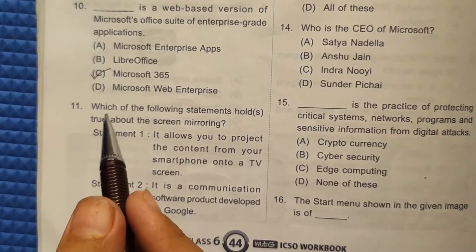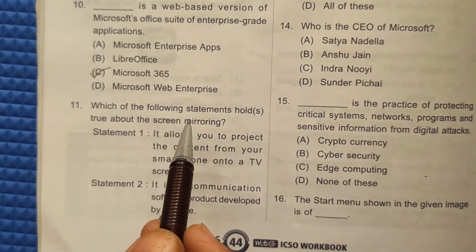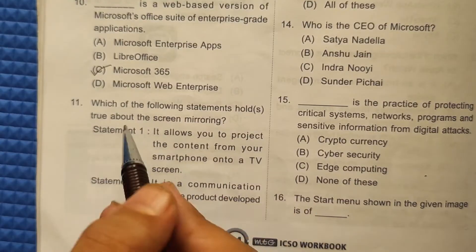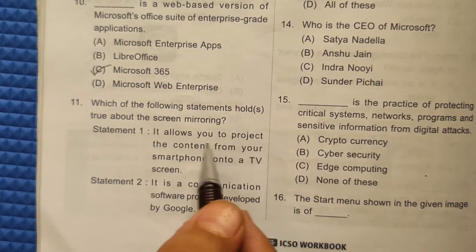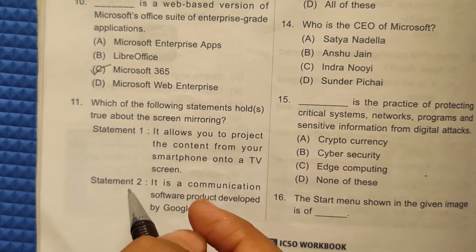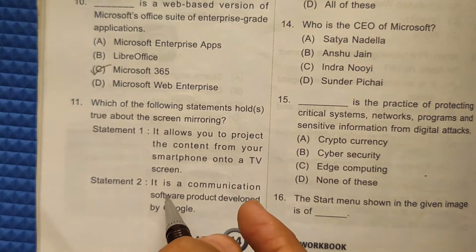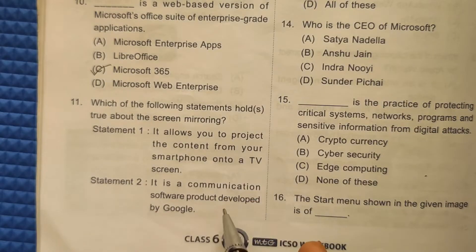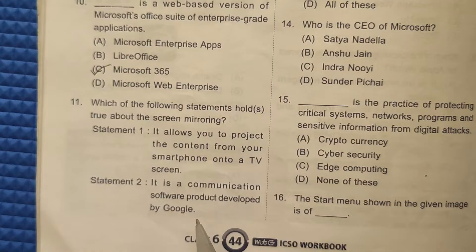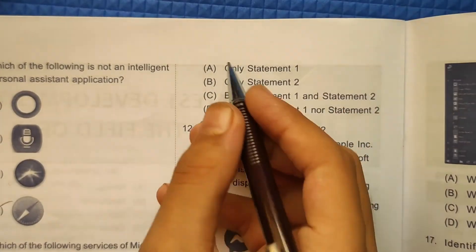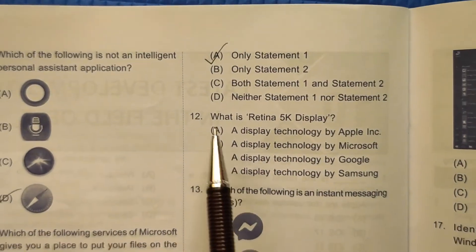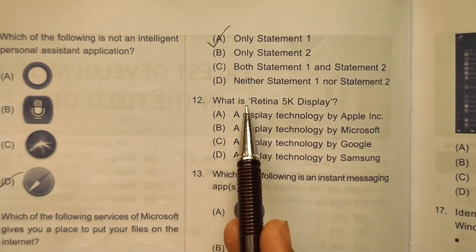Question 11: Which of the following statements holds true about screen mirroring? Statement 1: it allows you to project content from your smartphone onto your TV screen — this is correct. Statement 2: it is a communication software product developed by Google — this is incorrect. The correct answer is option number A, only statement 1.